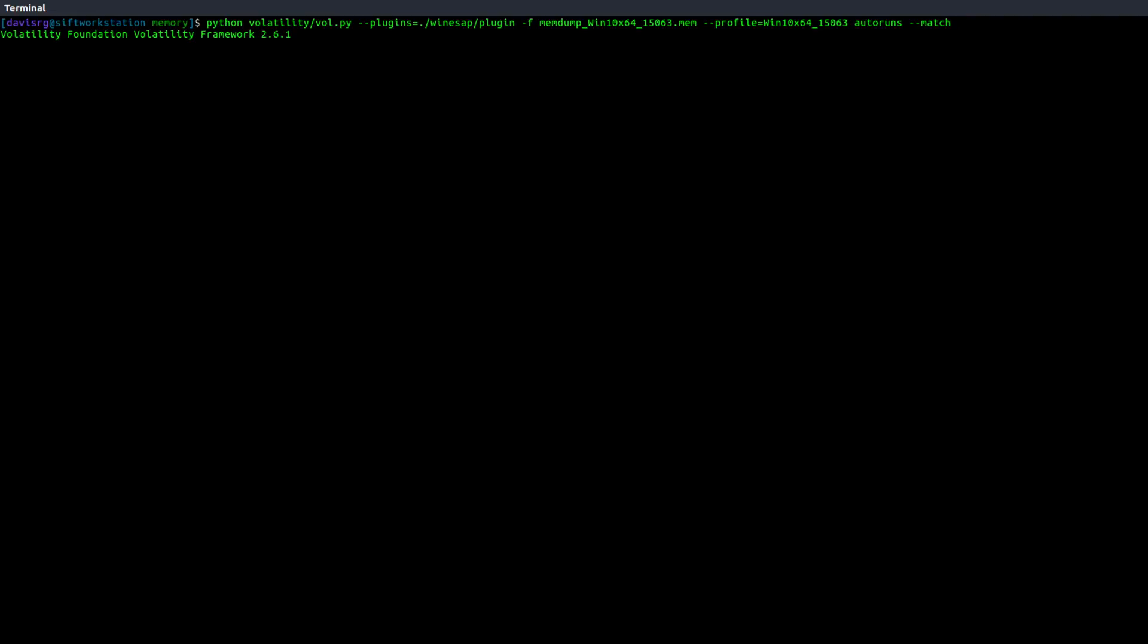And in this case, we're going to get back nothing because this happens to be a clean memory image. There's no malware present in this image. And as you can see, it spit back the line with nothing present at all. It didn't say no matches found or give us any kind of indication. It just did nothing.